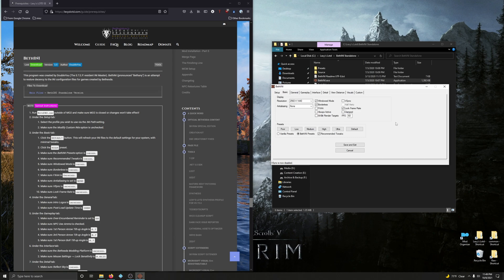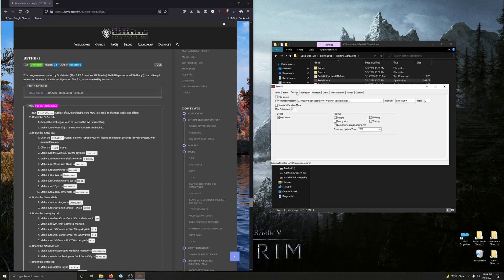Make sure Lock Frame Rate is unchecked — unchecked. Under the General tab, make sure Intro Logo is unchecked — it is indeed unchecked. Make sure Post Load Update Time is 2000 — it is indeed 2000.